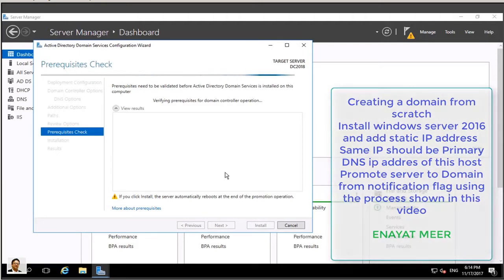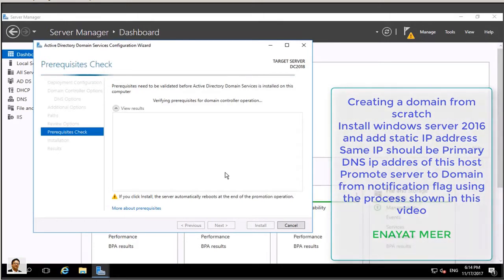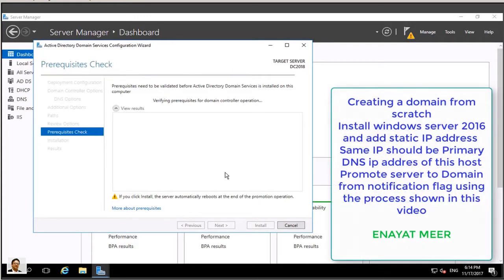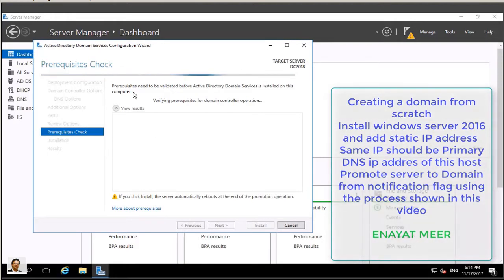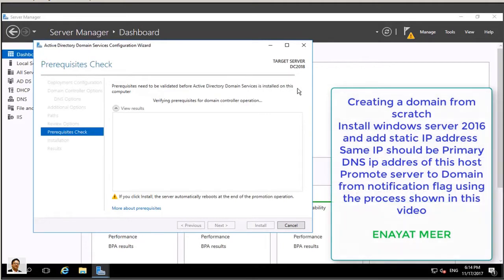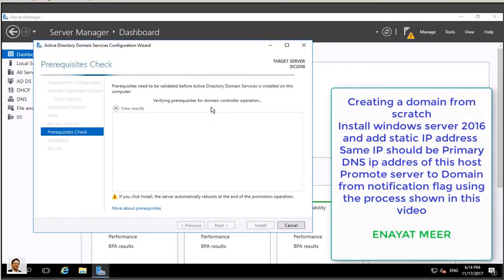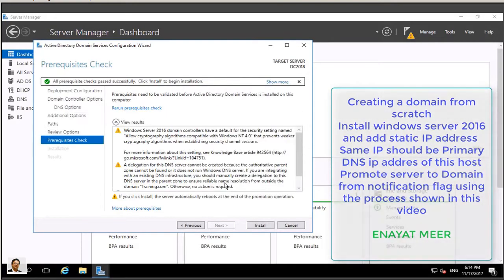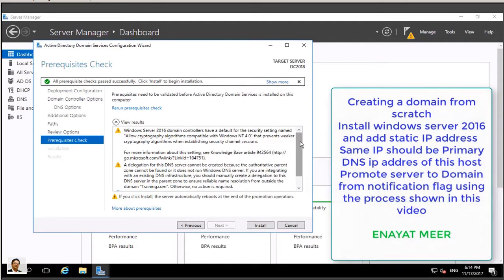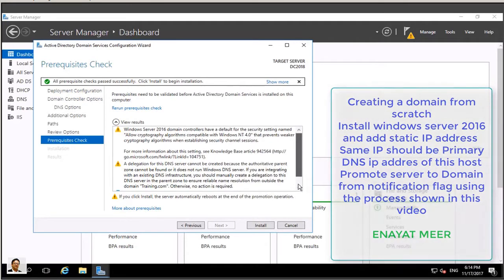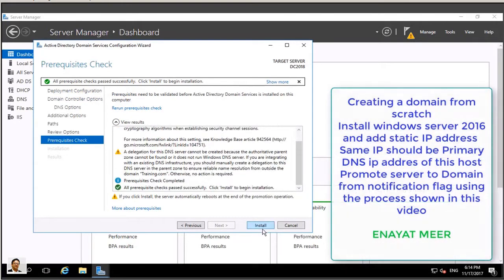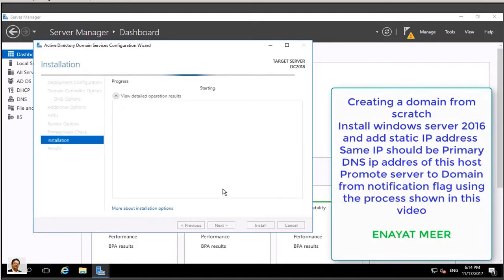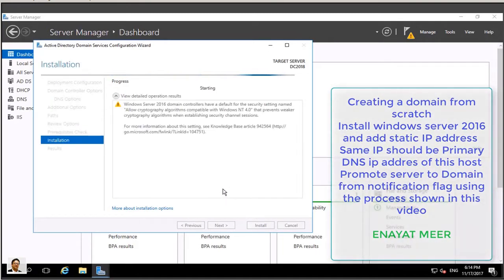So let's wait for the prerequisite checks. Prerequisites check has to be passed, otherwise you have to look at the error and fix that error and come back and rerun this wizard again. So far I don't see any issue with this. My all prerequisites checks passed successfully, so I am good to go. I am going to run this wizard to promote to domain.